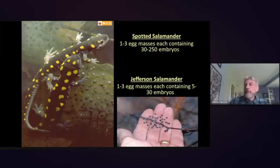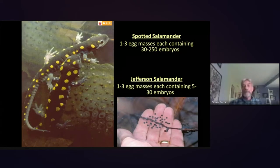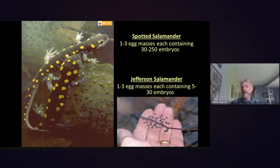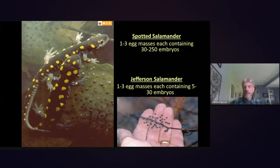Each female spotted salamander lays between one and three egg masses, each about the size of a baseball, containing between 30 and 250 embryos — a pretty high reproductive output. By comparison, the Jefferson salamander lays much smaller egg masses that may only contain between 5 and 30 embryos, so a lower reproductive potential.